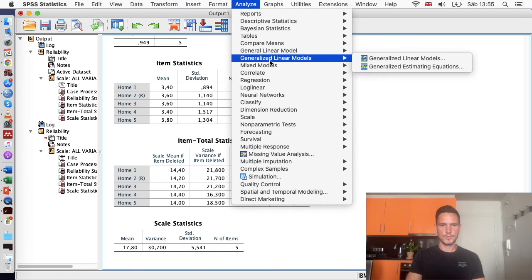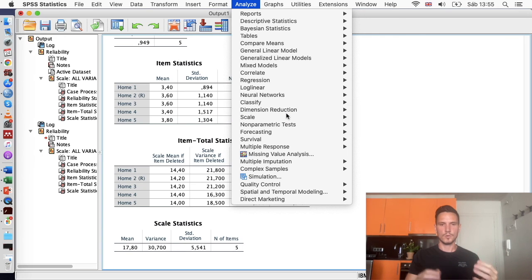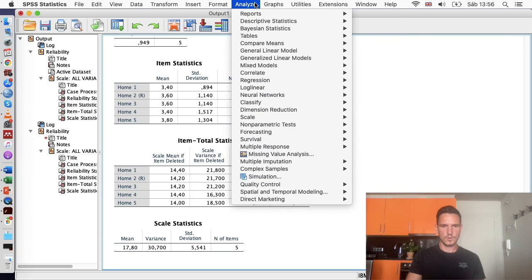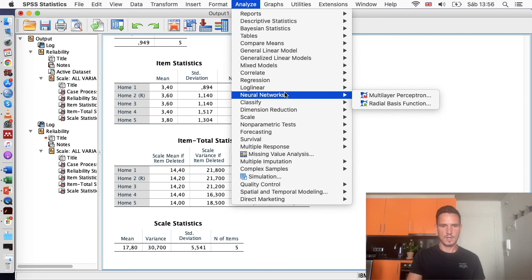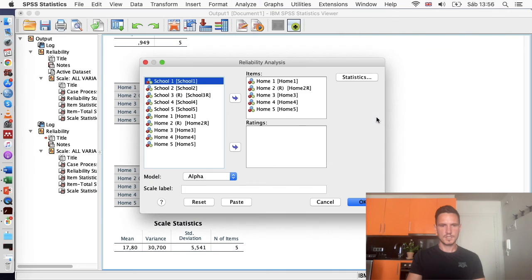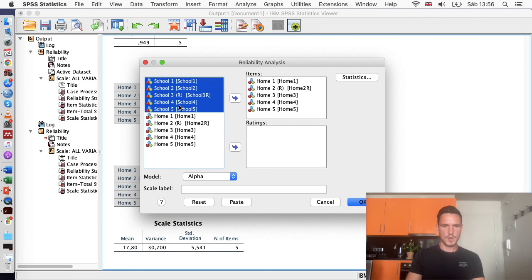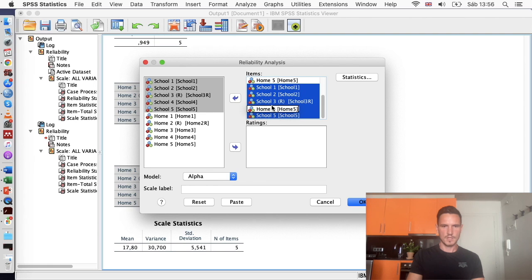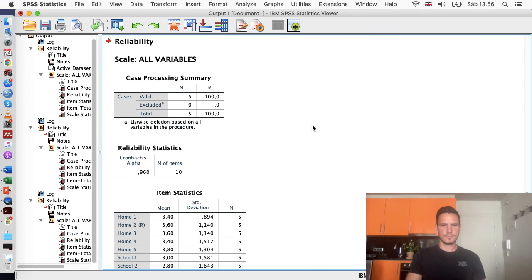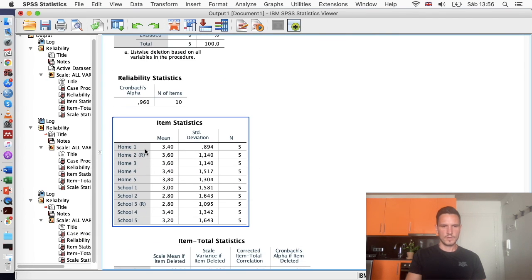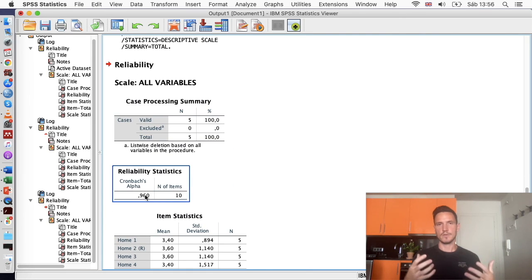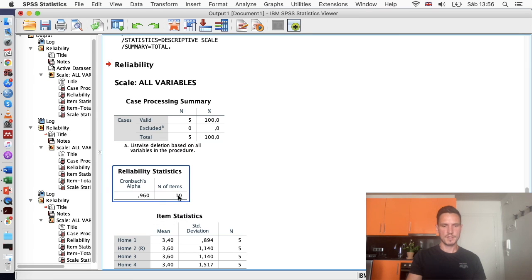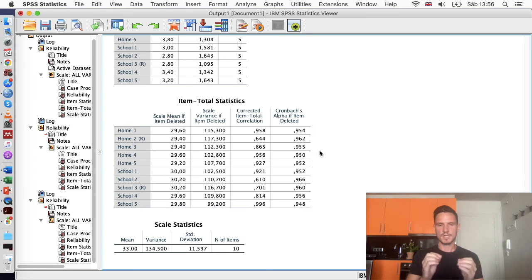And then lastly, we'll just take a look at how to do the reliability for the questionnaire overall, so not looking at the specific subscales. So Analyze, Scale, Reliability Analysis. And then I'm just going to add all of these school items back in. So now we have all of the items from the questionnaire in this items box here. Then I'll just go to OK. And we can see now we have all of the items here. And in this case, the Cronbach's Alpha for the overall measure is even higher than it is for the individual subscales. So we've got 0.96.